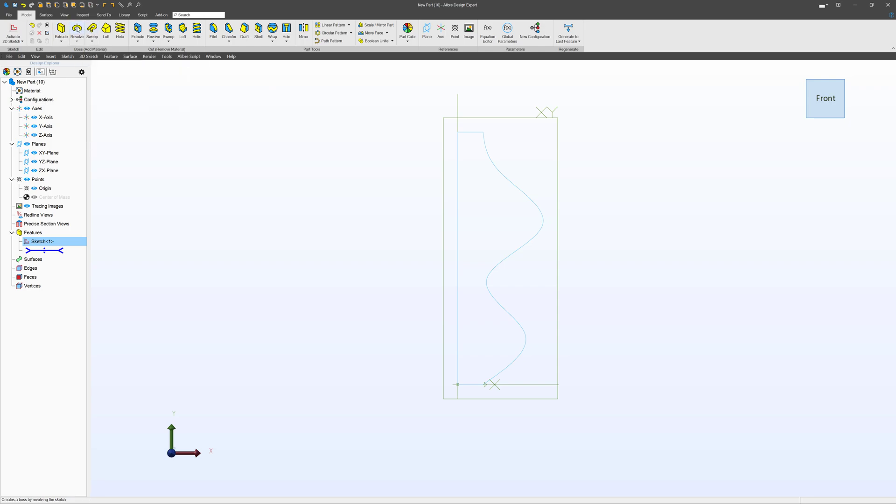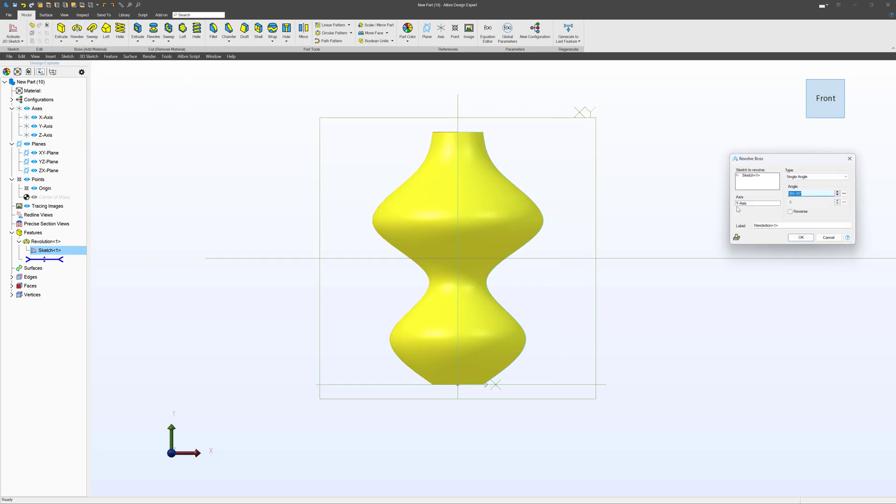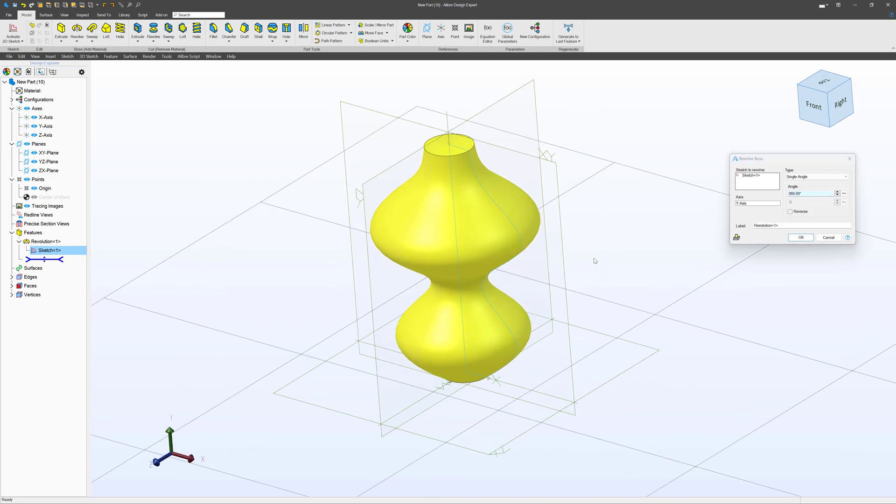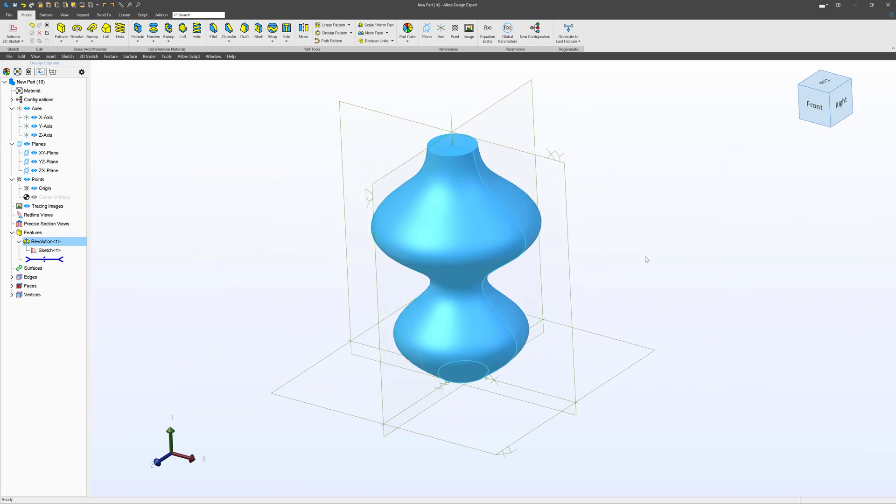Let's do a revolve, we'll choose an axis here, and there's a revolve.